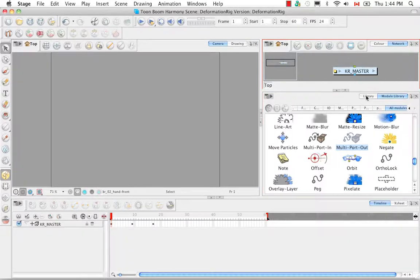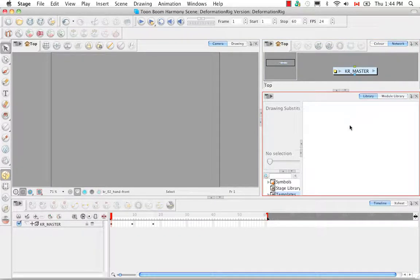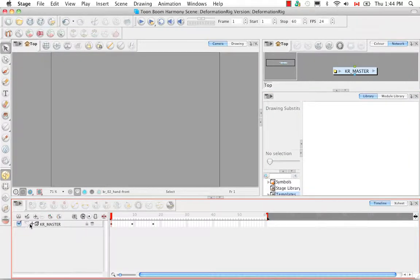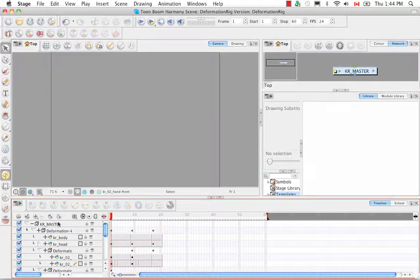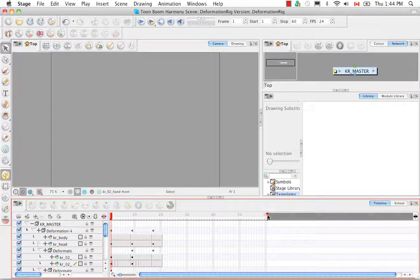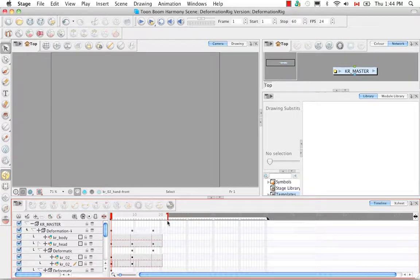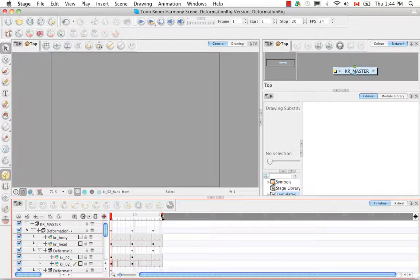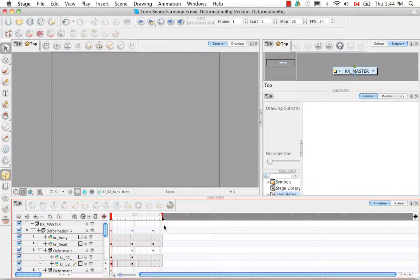I'm going to go back to the library now. In the timeline, if we un-collapse the Karate Rabbit Master group, what we can do is take this red bar and drag it across to shorten the scene length. That's so that there are no extra cells or extra frames in the scene except for exactly what we need.